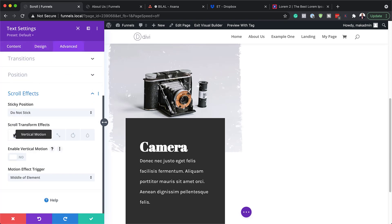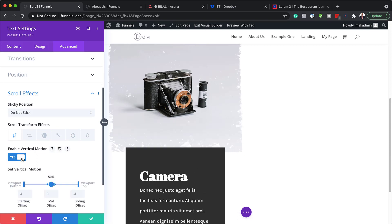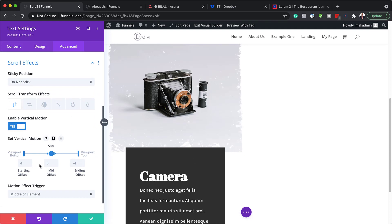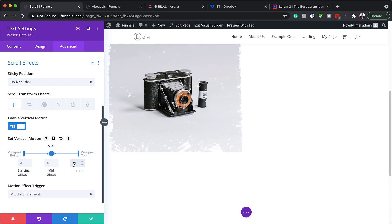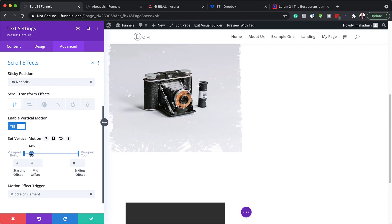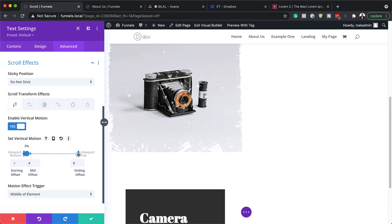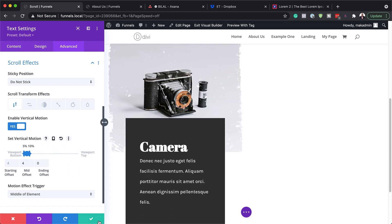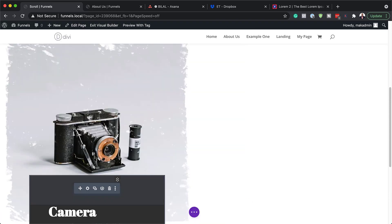Now it's time to add our motion effect. I'm going to come over here to Advanced > Scroll Effects. We need the first one — Vertical Motion — so enable that. For the settings: the starting value is 4, the ending value is 4 and 0. Then drag the bottom viewport down to 5 percent and drag the viewport top down to 10 percent. That's all we need here, so let's save.